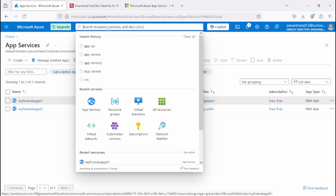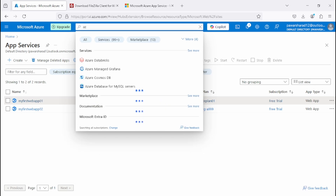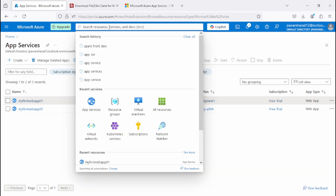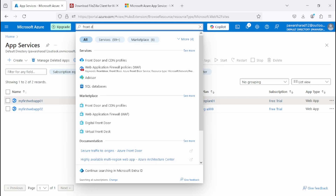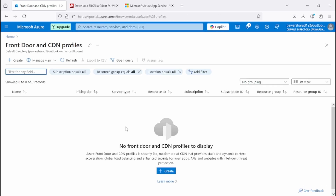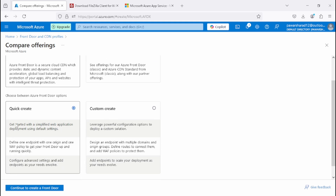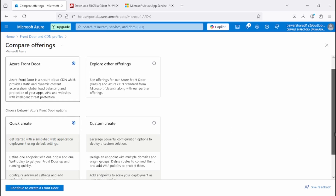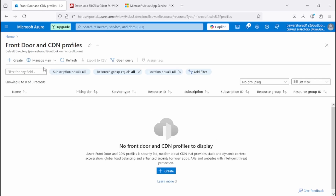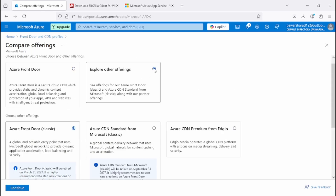To create Azure Front Door, search for 'front door' in the portal. You'll get the option 'Front Door and CDN profiles' — CDN stands for Content Delivery Network. Click Create. Here we get multiple options for Azure Front Door creation. We'll click 'Explore other offerings' and then Continue.